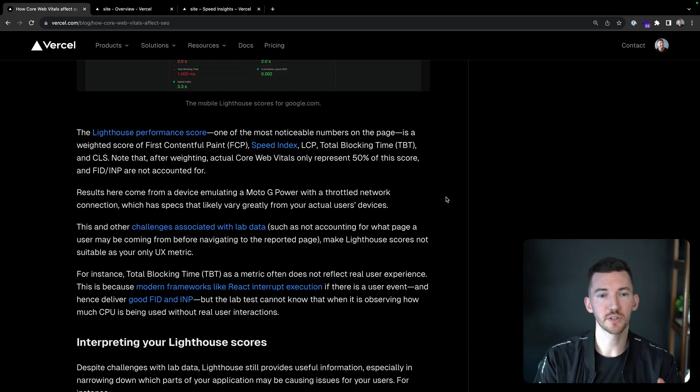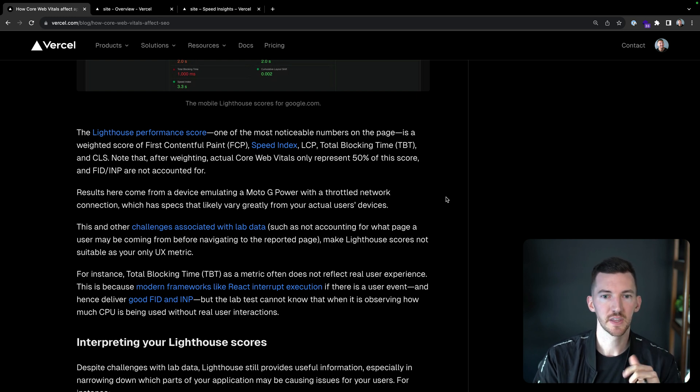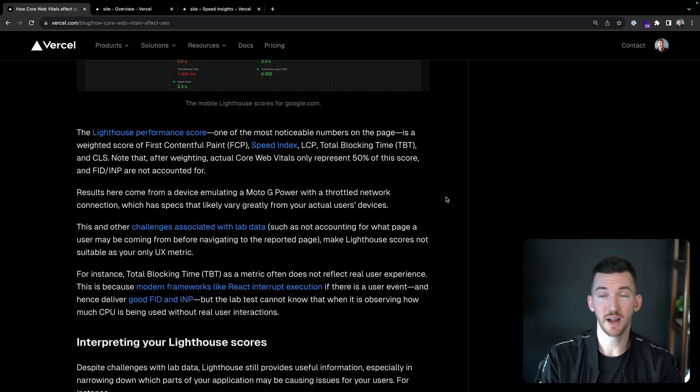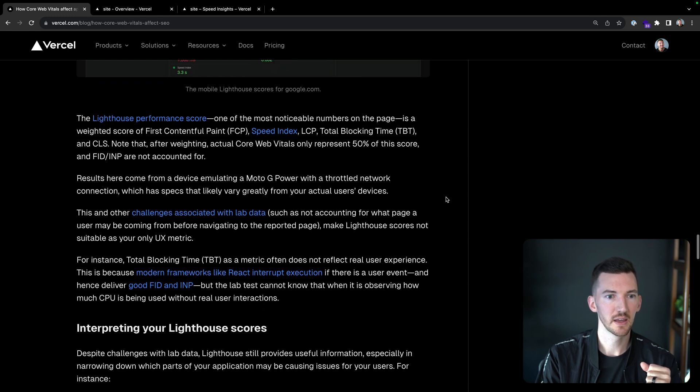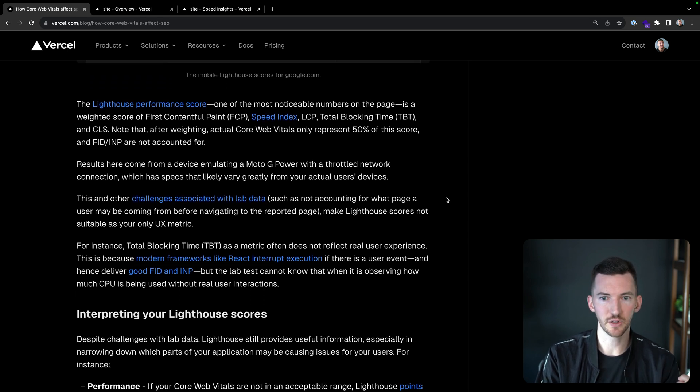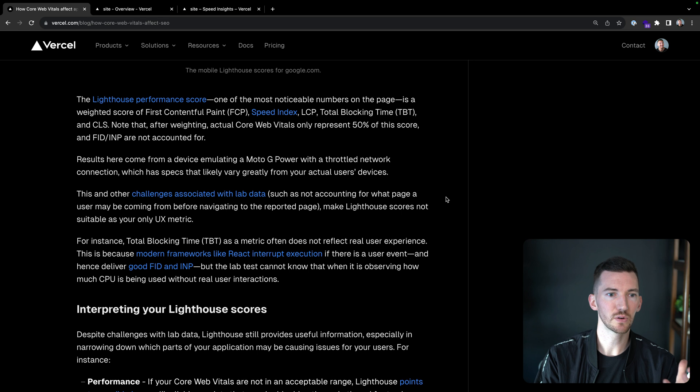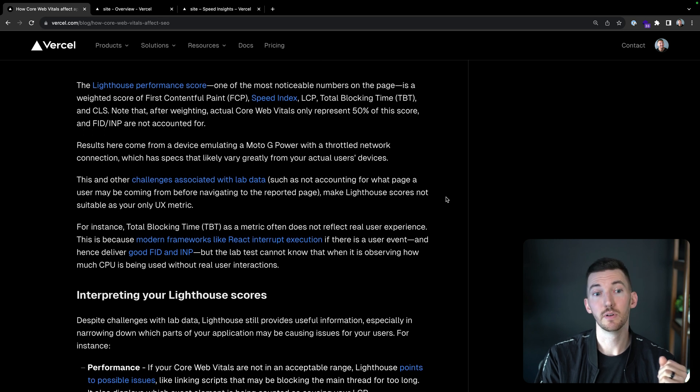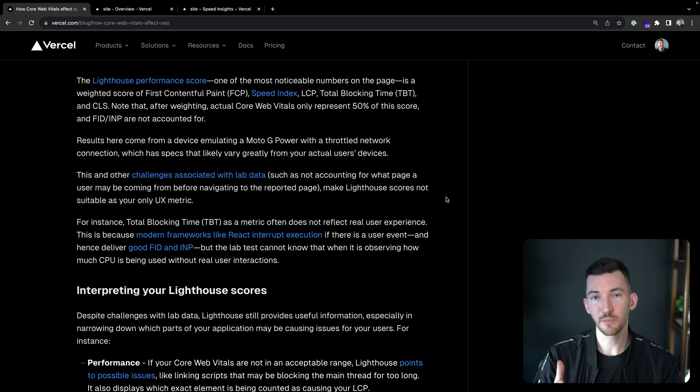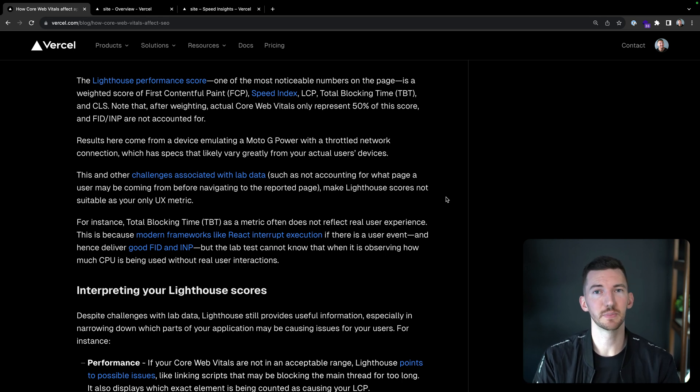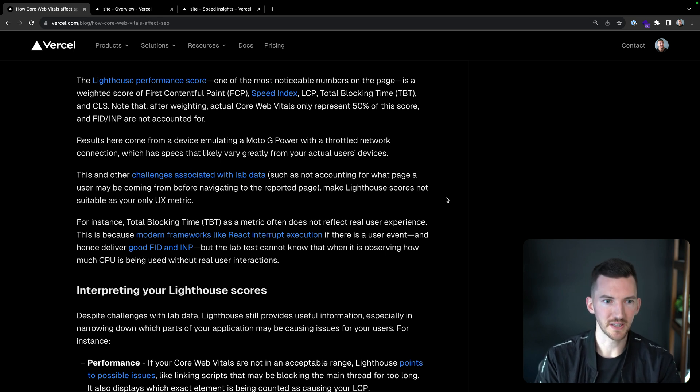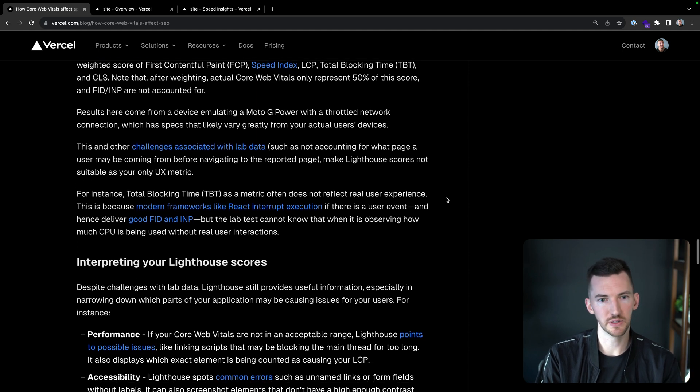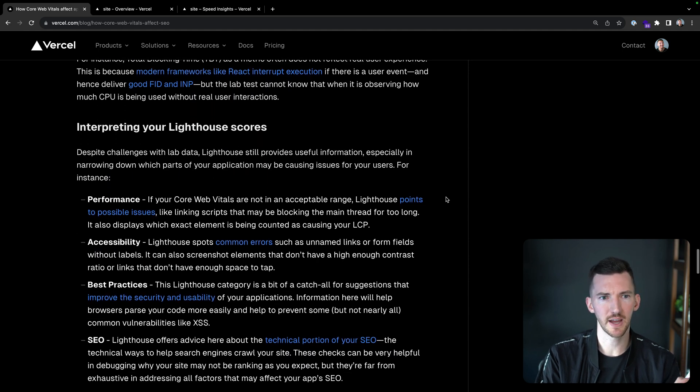And after weighting, really only the actual core web vitals represent basically 50% of this score. So first input delay and interaction to next paint aren't even accounted for here. So again, it's good, it's helpful. But we also have to remember that what's actually influencing your page ranking is core vitals. So the results are from a device emulating a Moto G Power with a throttled network connection. So it depends on what your actual user's devices are. Maybe they're closer to this, maybe they're not. It's still helpful to look into that. There's some challenges with lab data, not looking at a page that a user may be coming from before navigating to the reported page. This makes Lighthouse scores sometimes not suitable as the only UX metric.